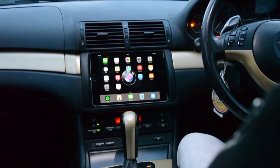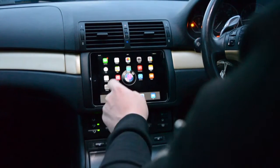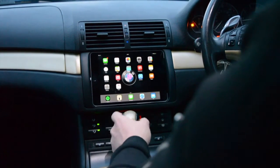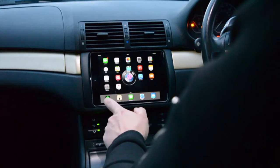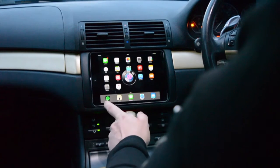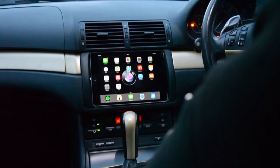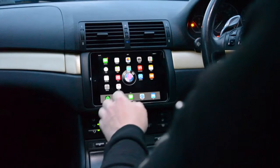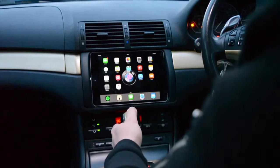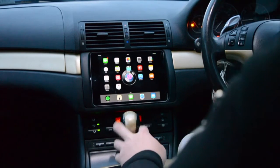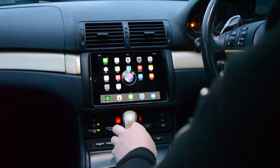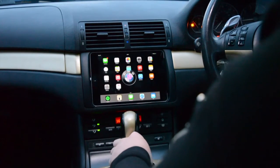We're going to do a video of the app that we use for music. We use Spotify. Spotify is a premium app which you can pay to stream music from, and you can download music directly to your iPad.